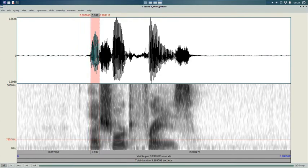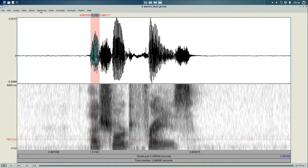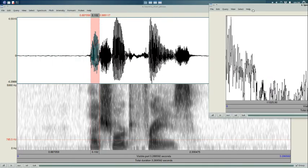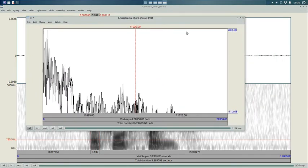Once I'm happy with my selection, I again use the spectrum and view spectral slice, or for me, control L, and I get myself a new spectrum.